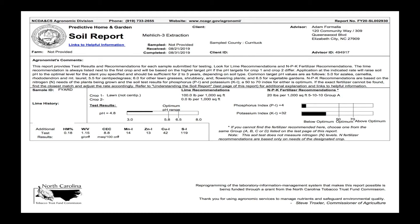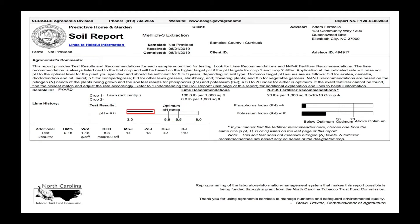On the left you'll see your lime recommendation and on the right your fertilizer recommendation. For this sample we'll start by looking at the lines shown here on the left. In the black bar you'll see your soil pH, which for this sample is outside of our optimal range between 5.8 and 6.5 for lawns. This optimal range varies depending on the crop that you've chosen.